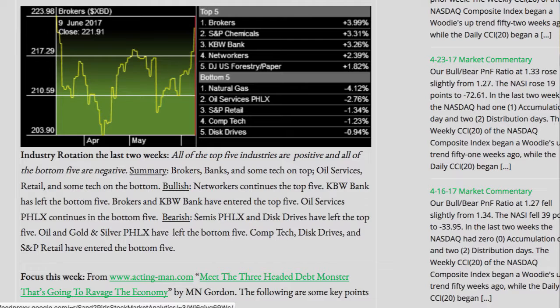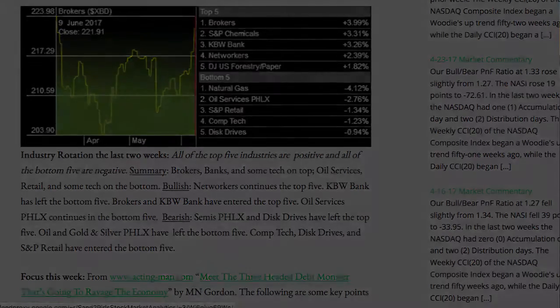KBW Bank has left the bottom five. Brokers and KBW Bank have entered the top five. Oil services continues in the bottom five. Bearish — semis and disk drives have left the top five. Oil and gold and silver have left the bottom five. Comp tech, disk drives, and S&P retail have entered the bottom five.